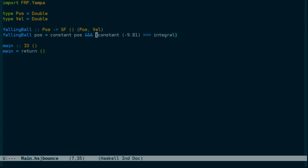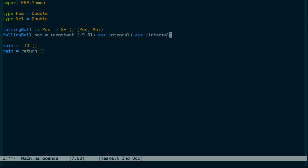To do that, we need to feed this velocity into the arrow that calculates the position. And the equation tells us that we need to take the integral of the velocity, but we also need to add that to the initial position. And let's call that position y0 just to match the diagram that we have.